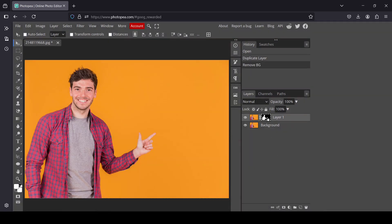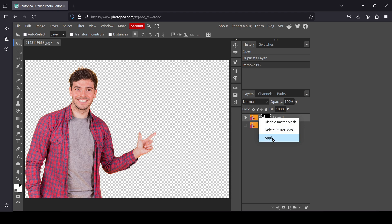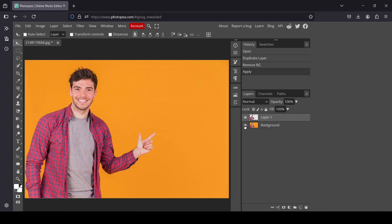It created the raster mask, so now I'm just going to hide the bottom layer. Select the raster mask, right-click, apply. Now I'm going to reveal the bottom layer and select the top layer, the one without the background.